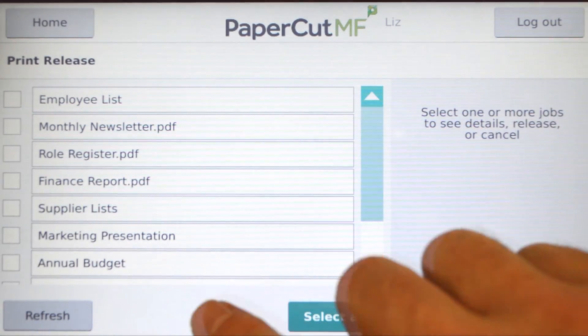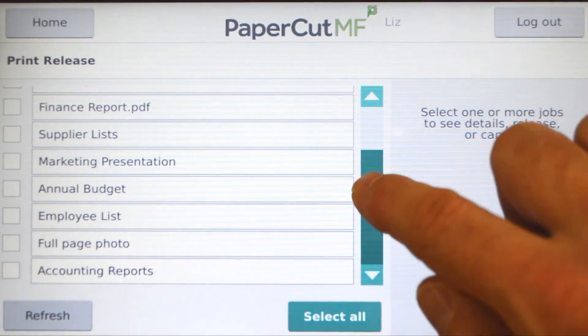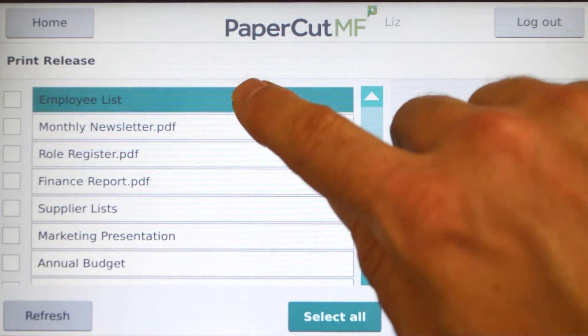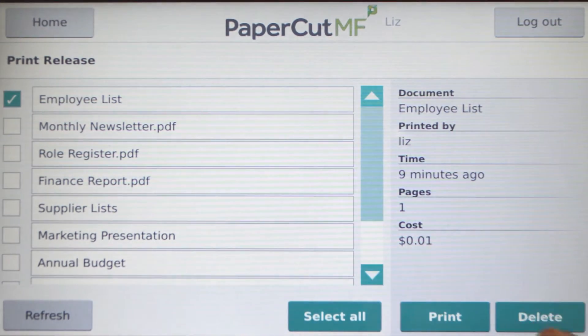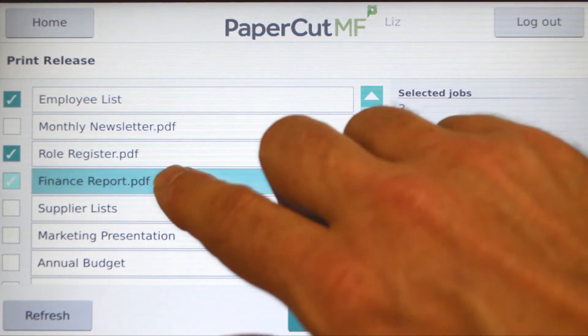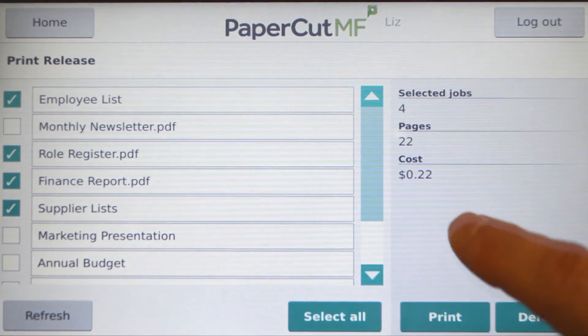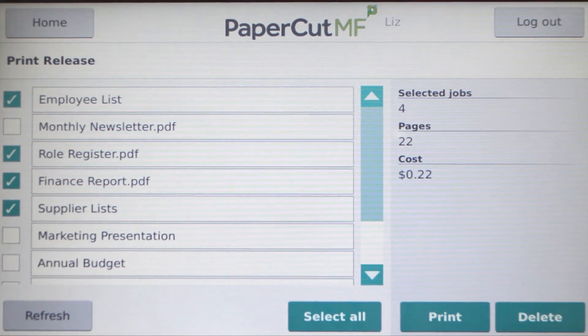If you have print jobs ready for release, you will see a list of held jobs. Here, you can print, delete, and view the details of individual print jobs. You can also refresh the list and easily print multiple jobs.